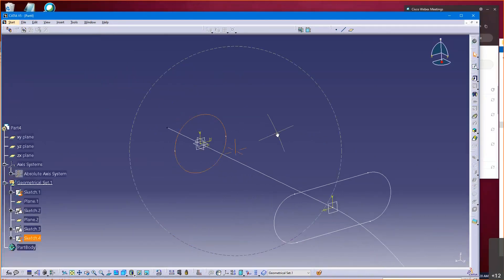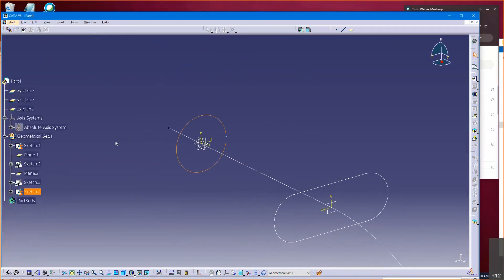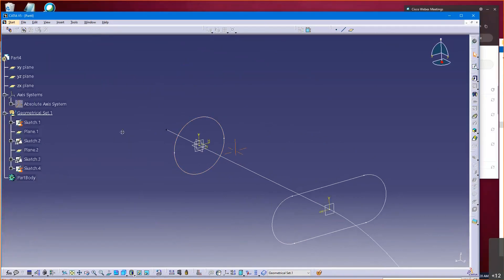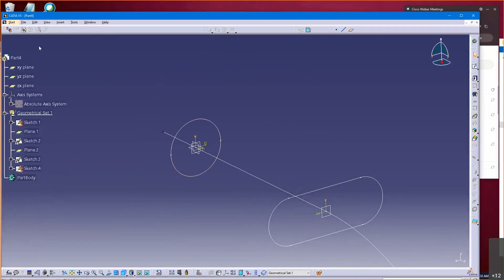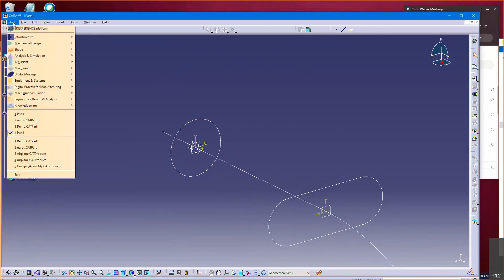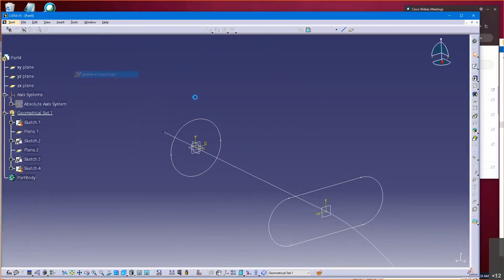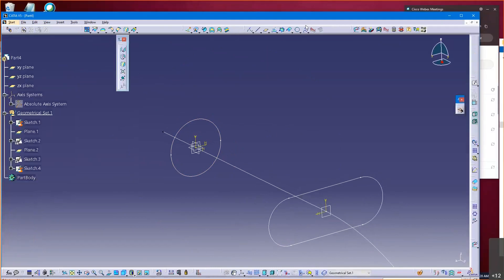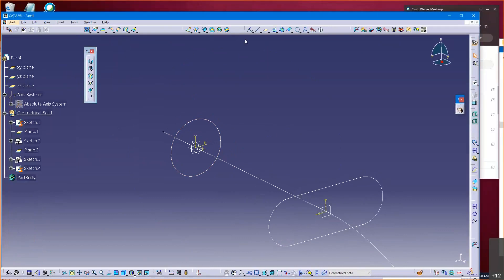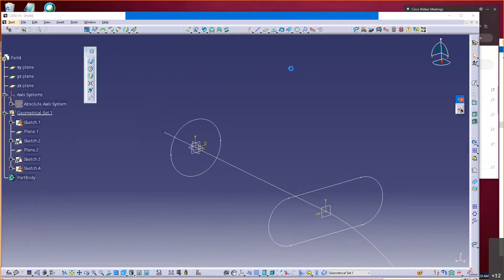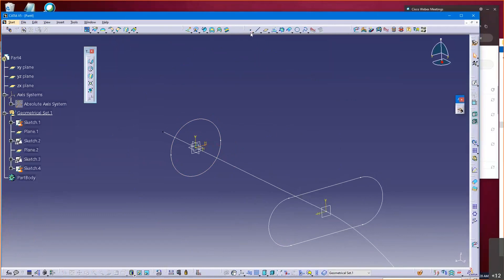So one thing I recommend doing is go into the GSD workbench, generative shape design, and there's one of my favorite tools. It's called the extremum tool. So if you go behind the point tool, there's a tool called extremum.